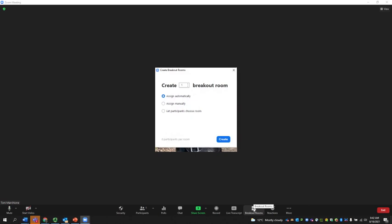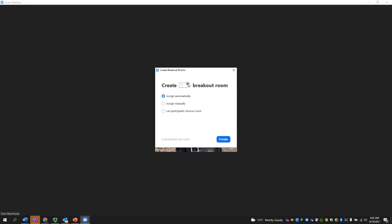So when you click that, this is when you can decide how many breakout rooms you need based on how many students you have in your session. So once you've decided how many rooms you want, then you can decide whether you want Zoom to assign students automatically to the rooms, whether you want to assign them manually, or whether you want participants to choose their own rooms.